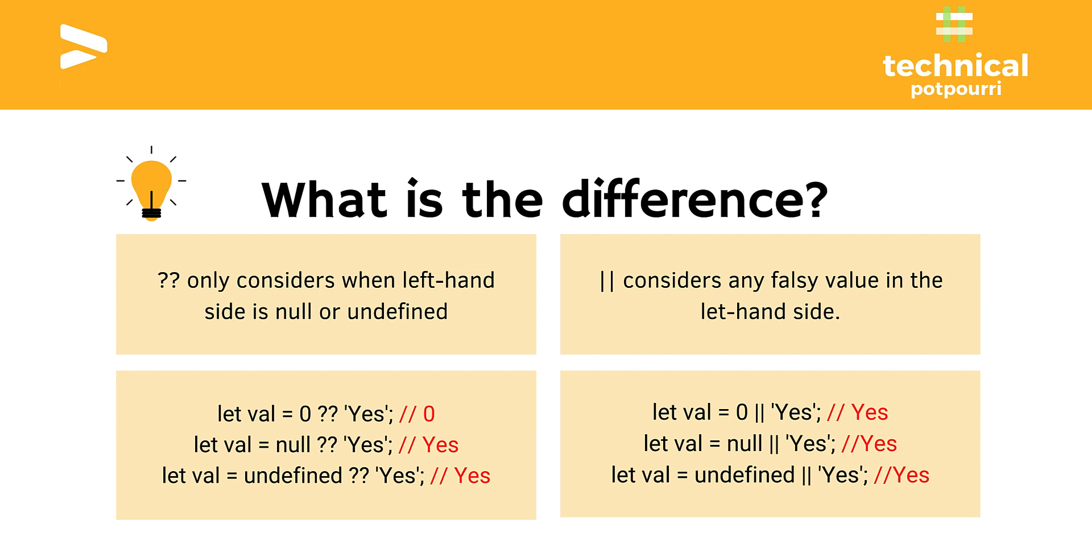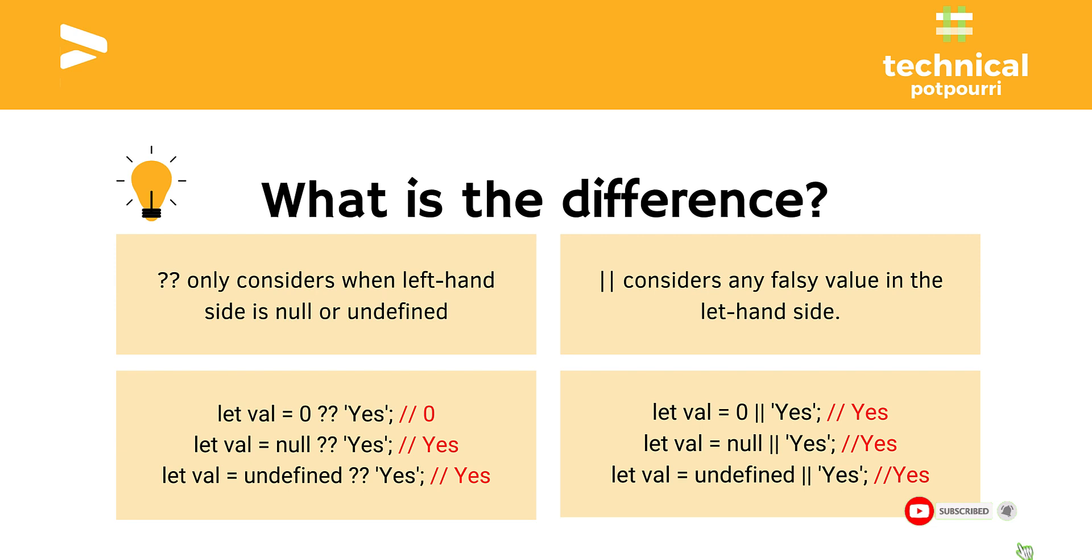The difference is only on line number one. When the left-hand side value is zero, the Nullish Coalescing Operator is returning me the left-hand side value, which is zero. But when I am using the Logical OR Operator, zero is considered as a falsy value. That's why it is returning me the right-hand side value, which is yes. So that's the biggest difference between the Nullish Coalescing Operator and the Logical OR Operator.